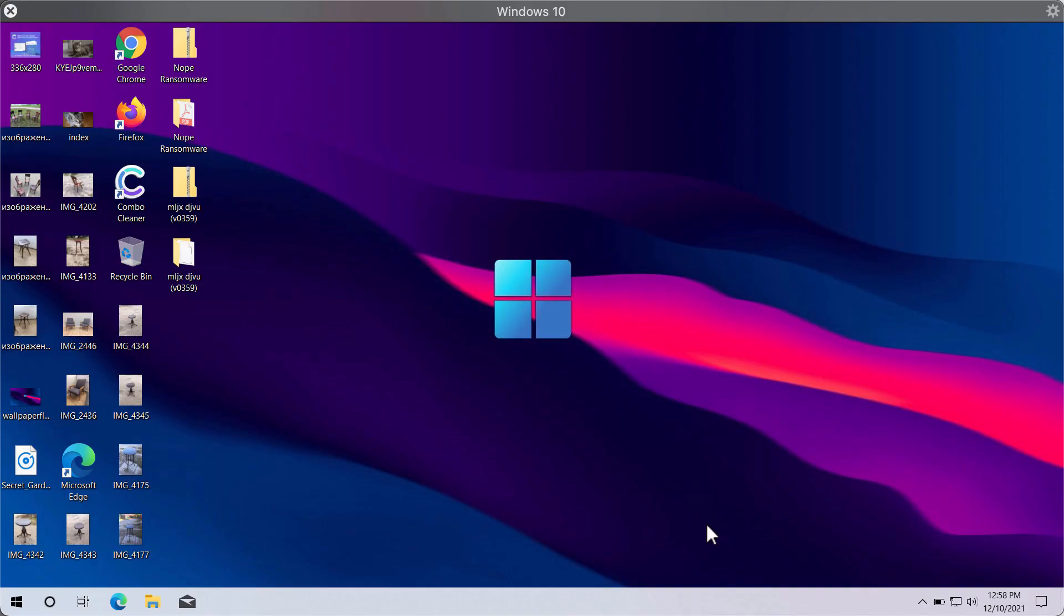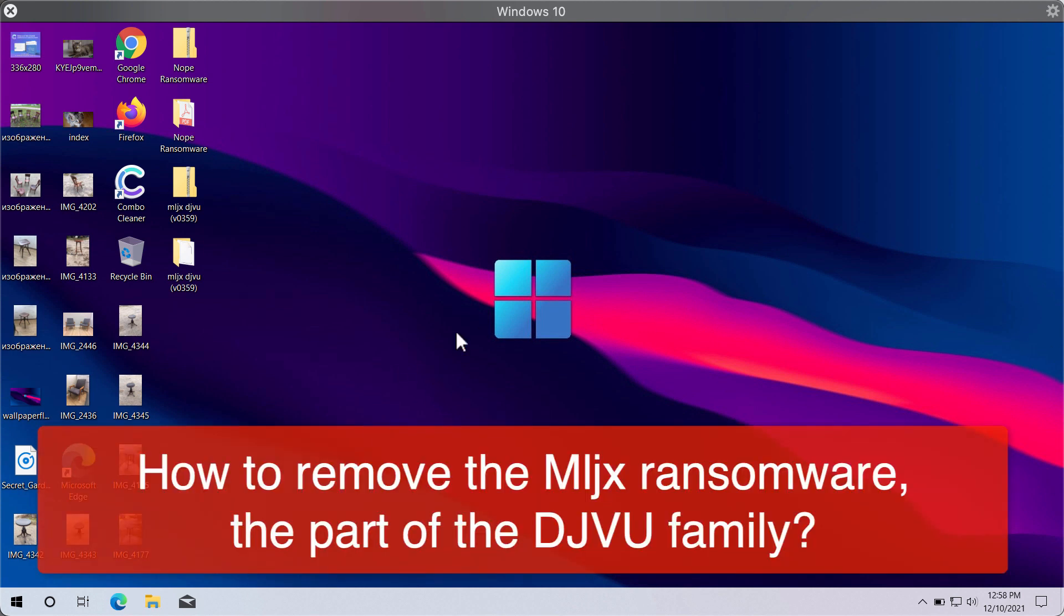This video guide will help you to effectively remove the new ransomware called MLJX. This MLJX ransomware belongs to the DJVU ransomware family.